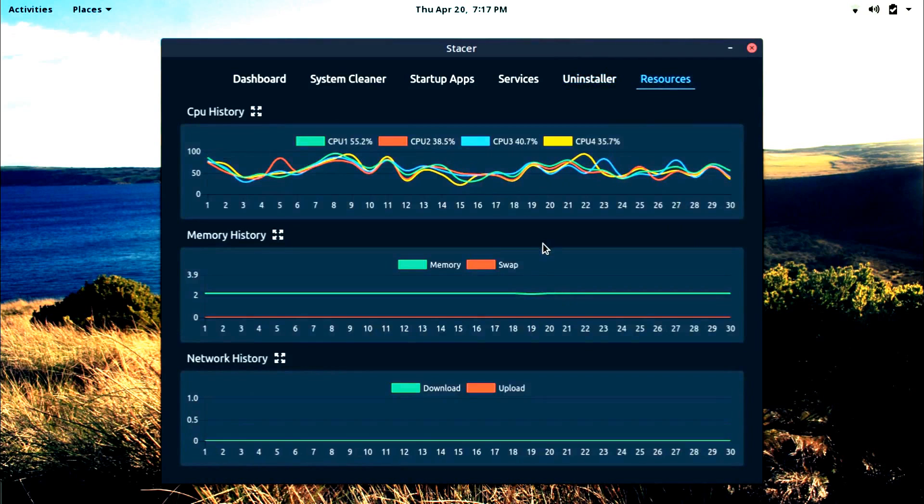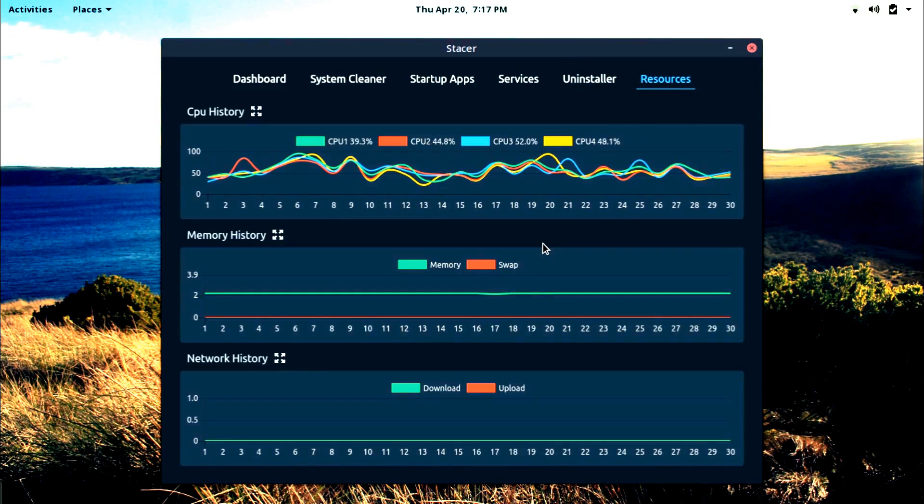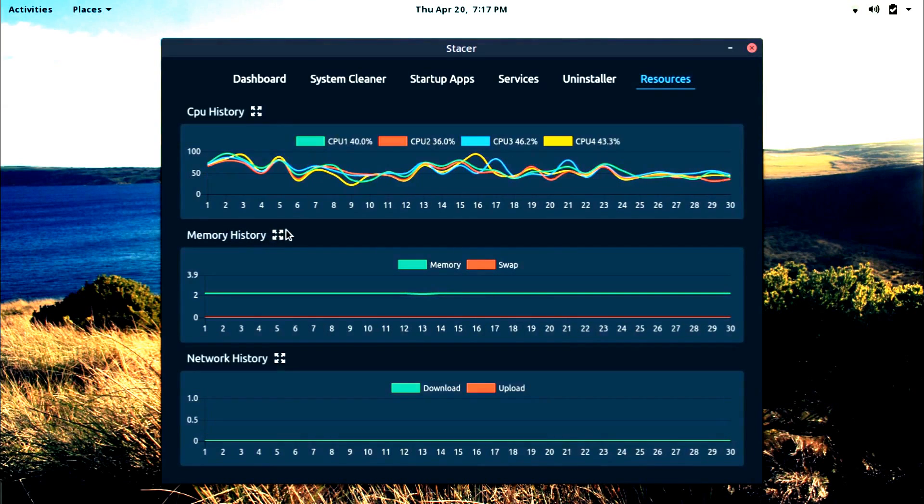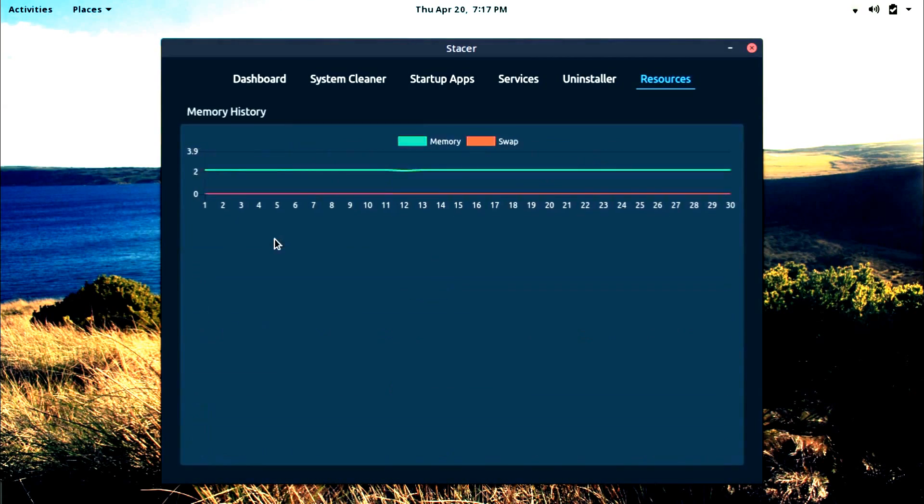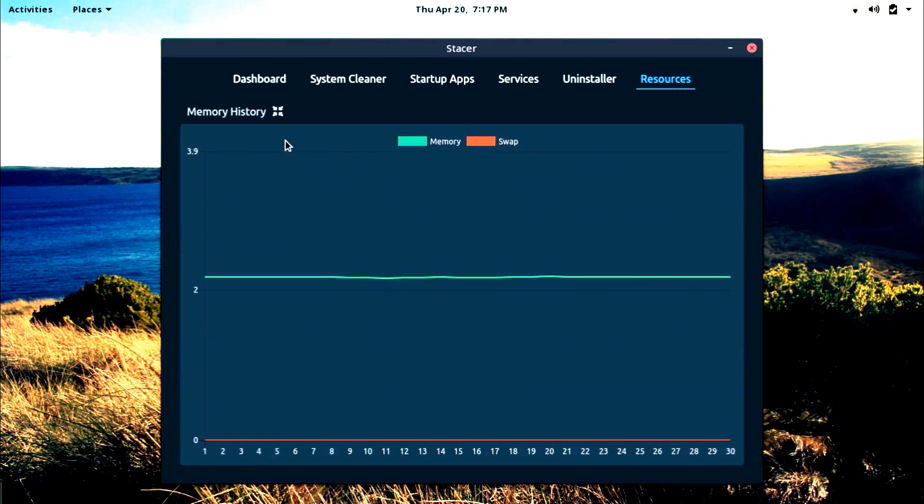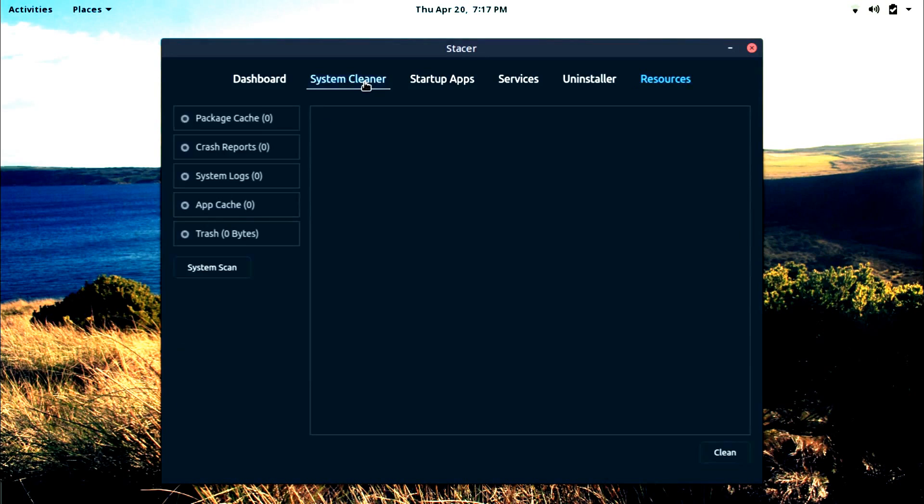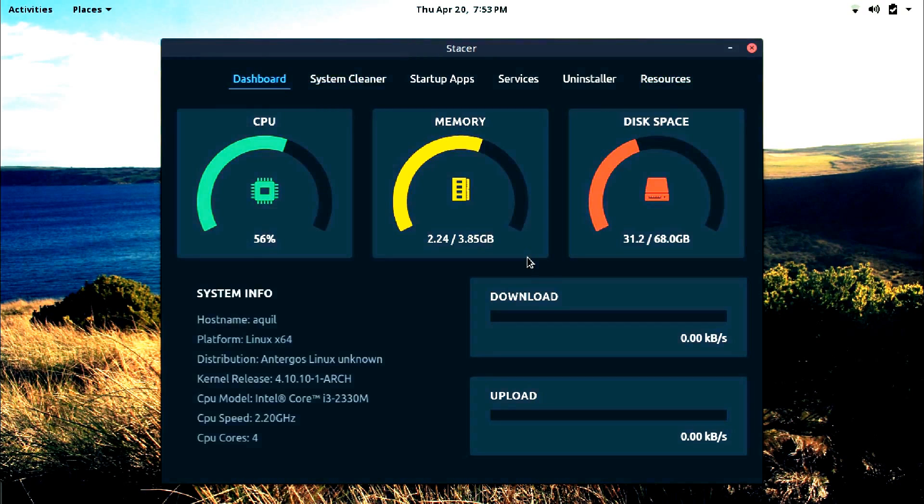You will also get a resource monitor which of course you can use to keep tabs on the CPU history, memory history, and network history. As far as the efficiency of Stacer is concerned, let me tell you this.